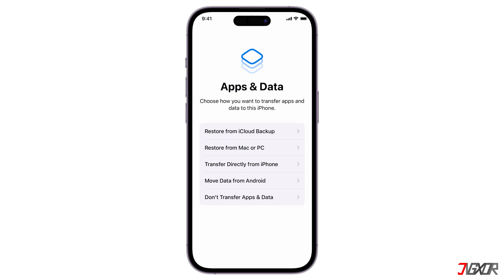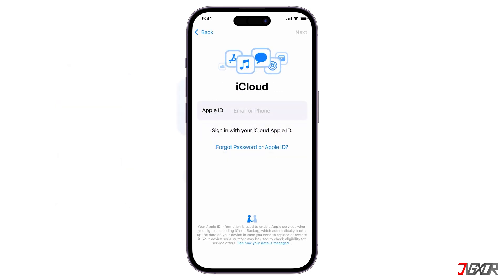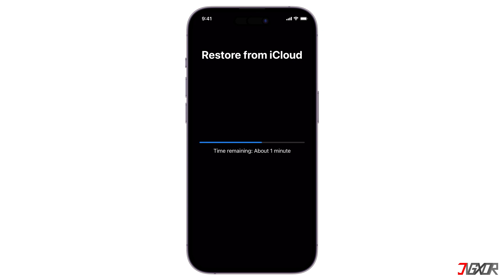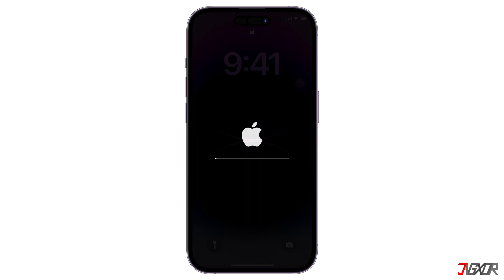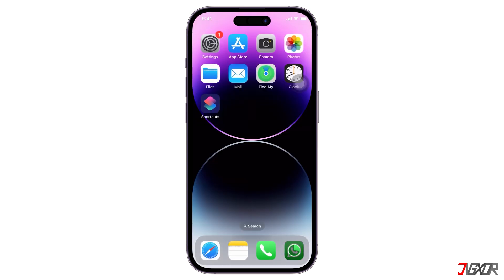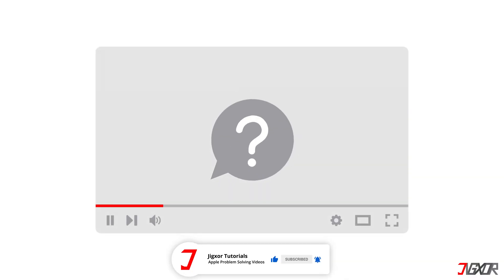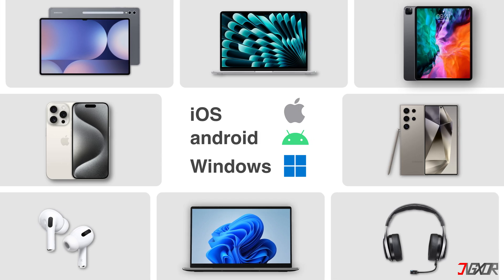If you have a previous iTunes or iCloud backup, you can also restore your device. That's it! If I could help you, feel free to give this video a thumbs up and don't forget to subscribe. If you have any questions about the video or want me to create a tutorial about another topic, leave a comment below. See you next time. Bye!